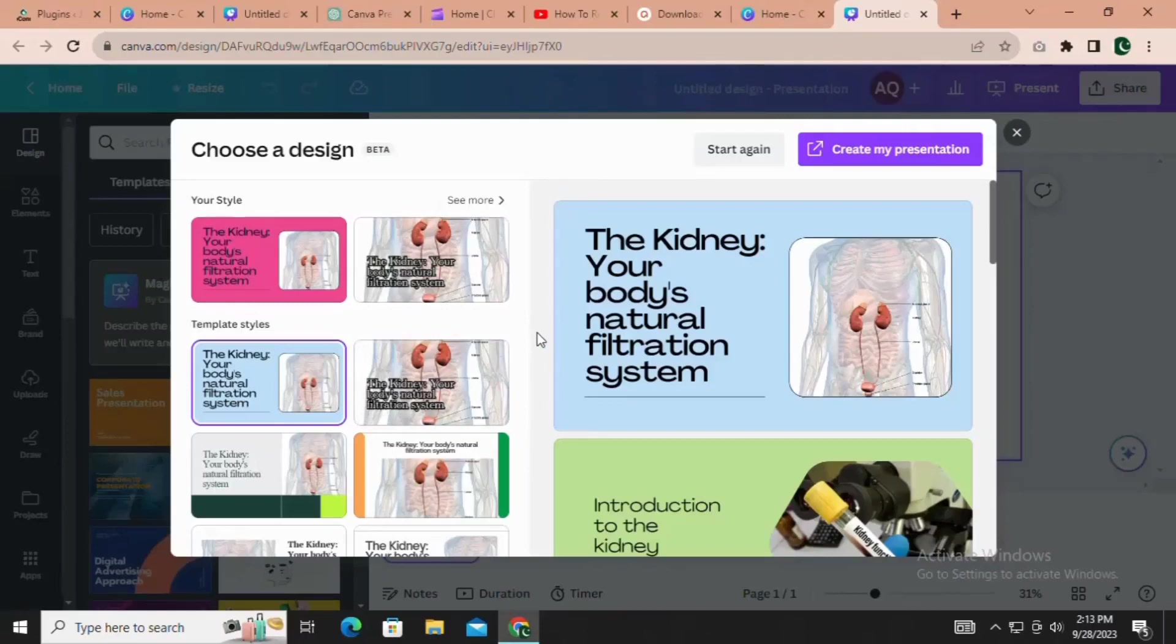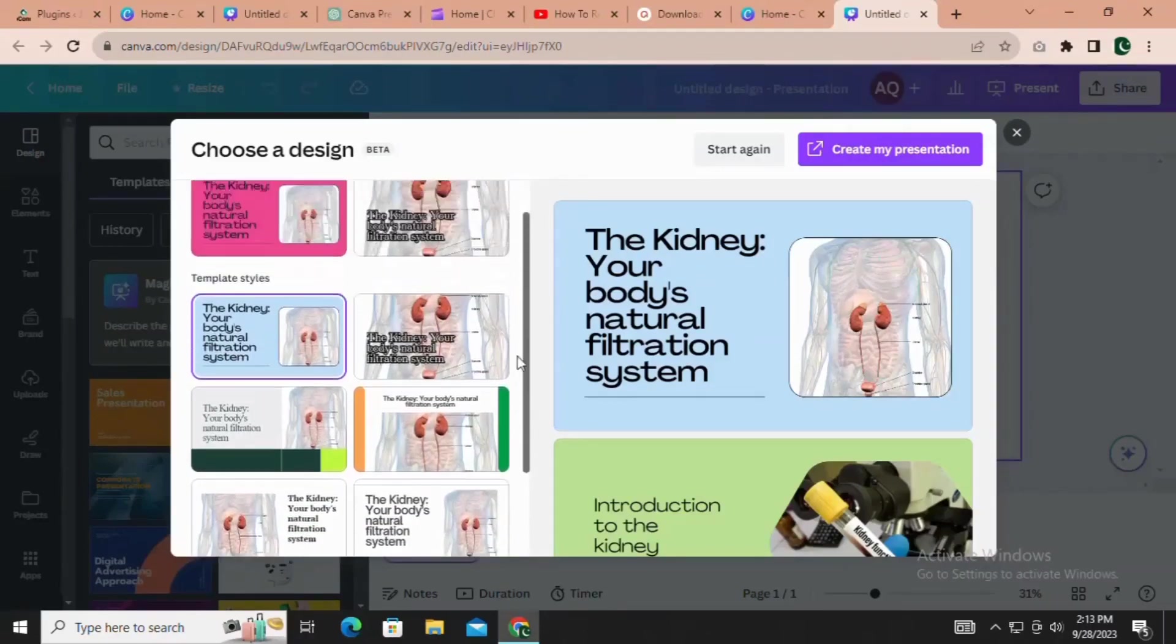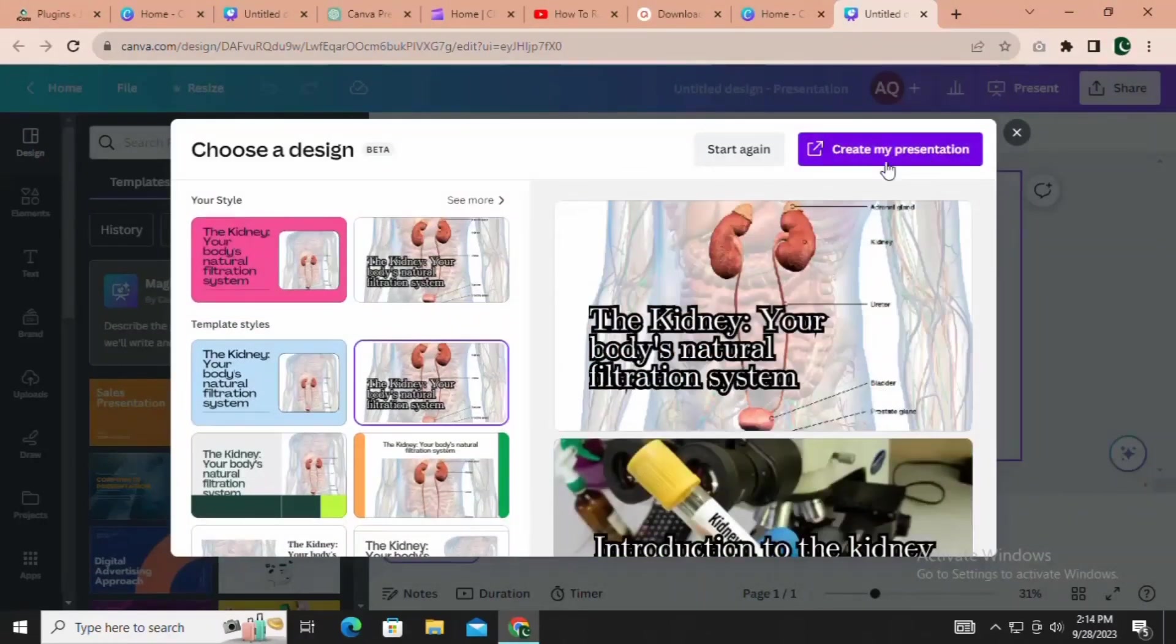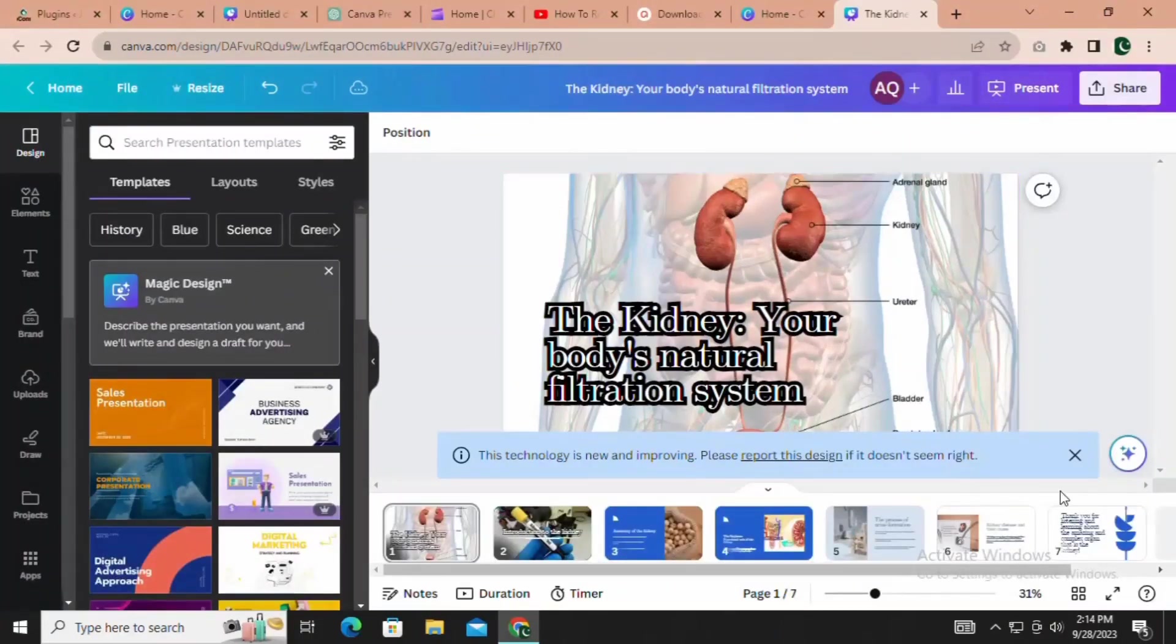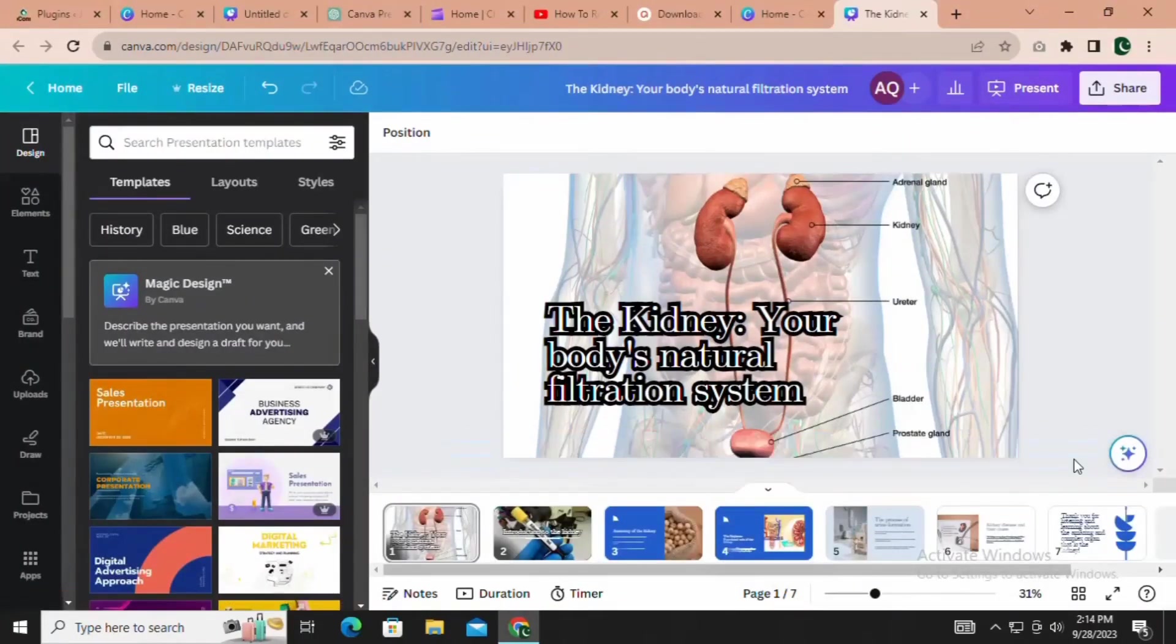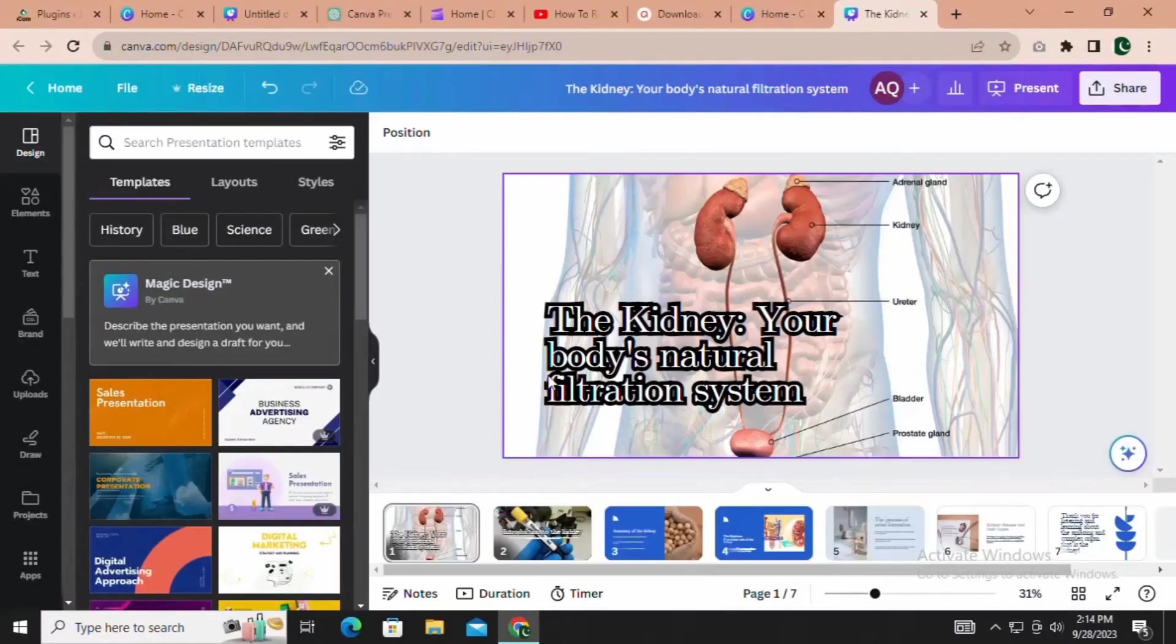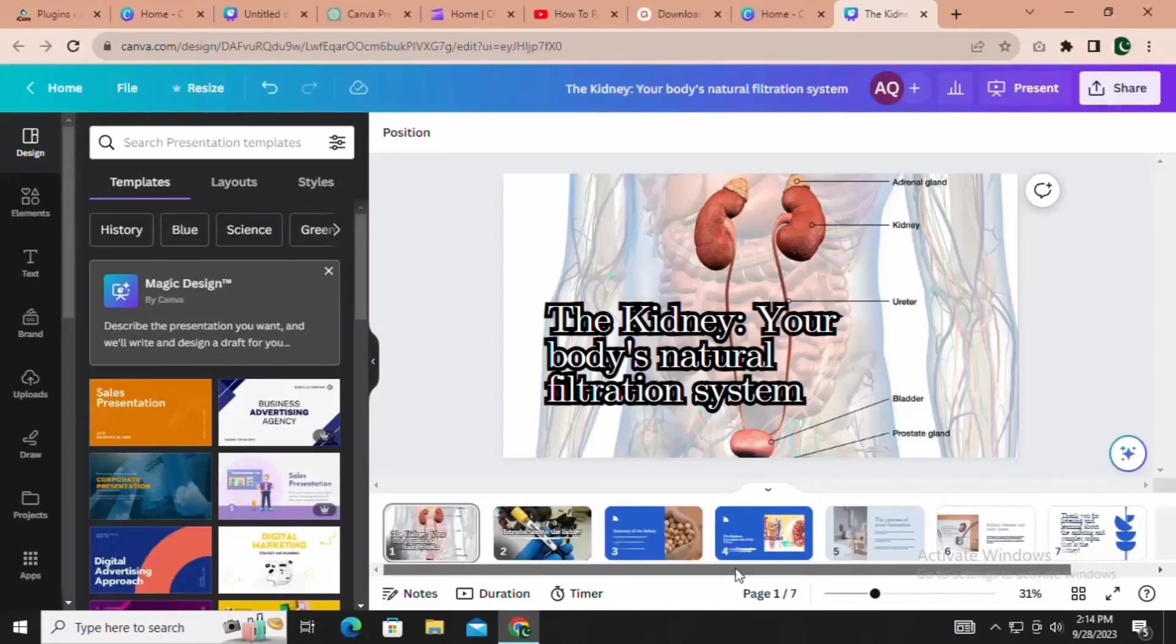But that's not all. Canva also offers various templates for you to choose from. Now, it's time to make your presentation truly shine. You have the freedom to customize every aspect of it, from colors and fonts to layouts and images.